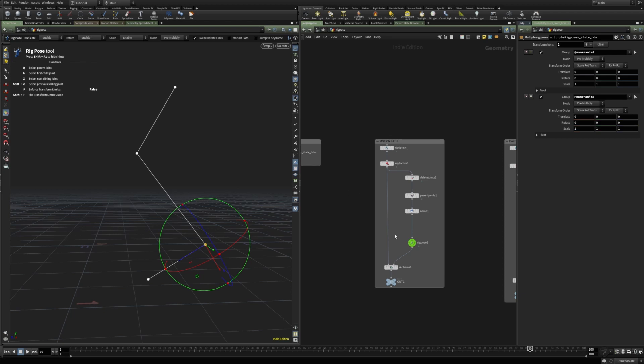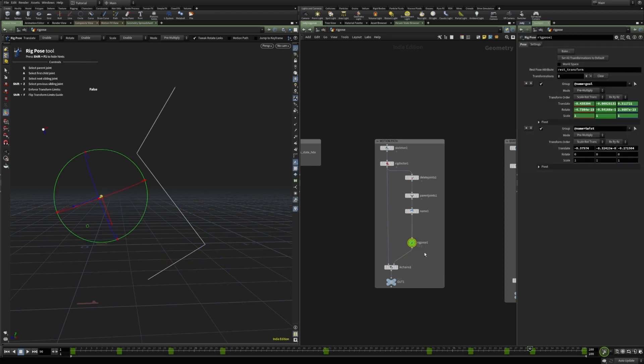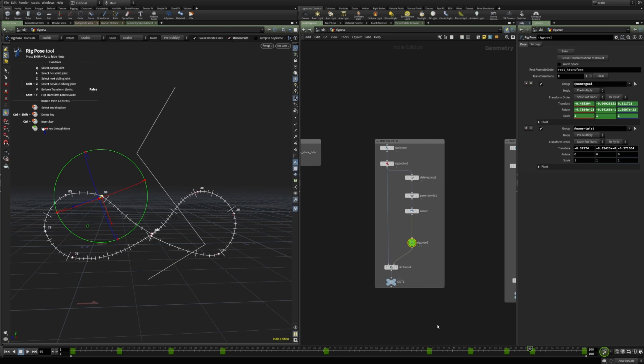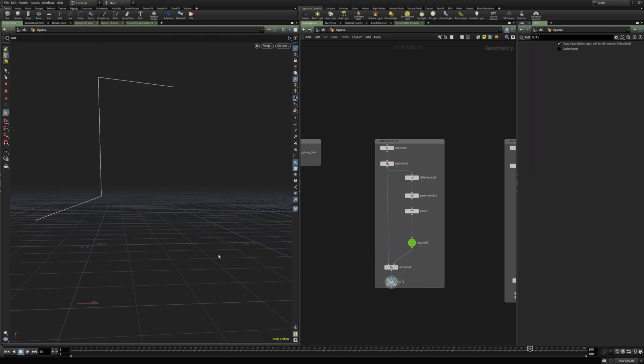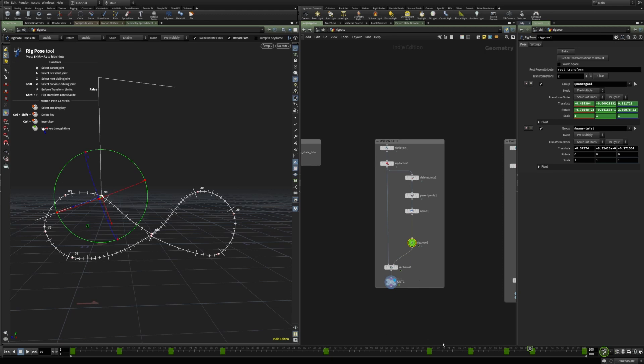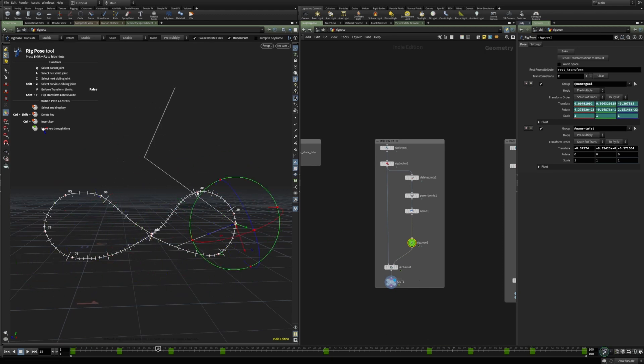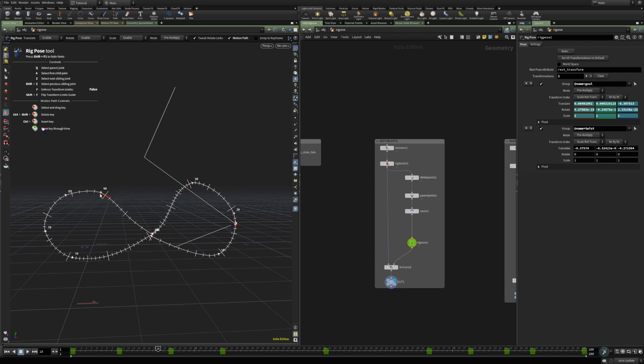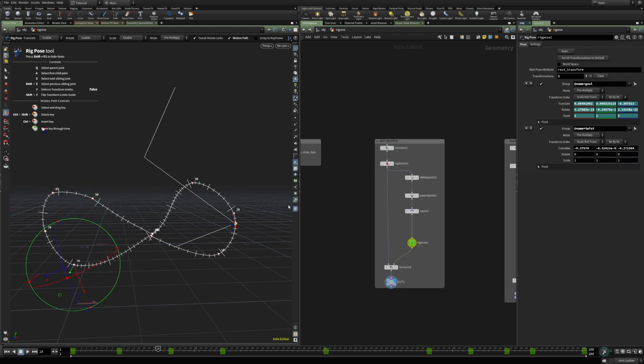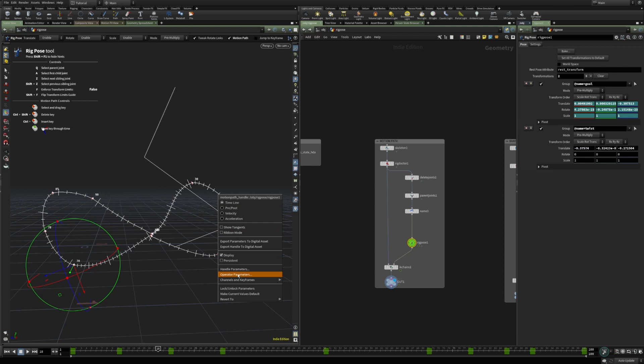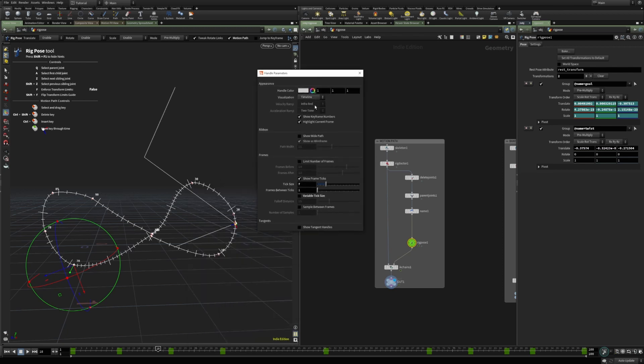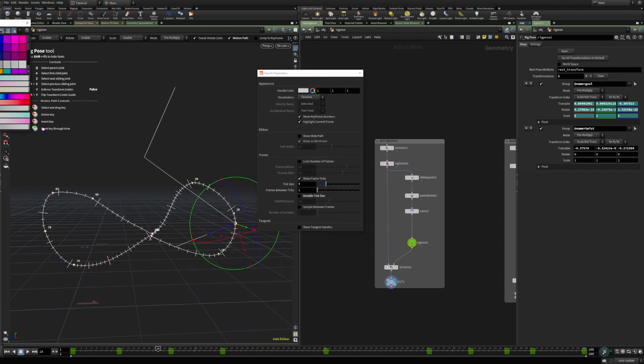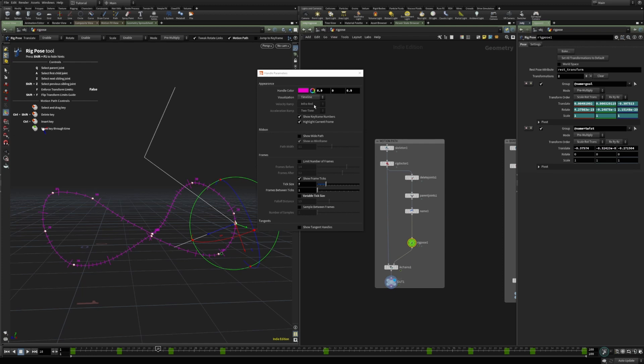The motion path feature is really nice to have inside the rig pose. By simply enabling it, we see the motion path for the current control or animated joint. It's easy to edit in the viewport, the whole motion, and there are a few additional options that makes it easier to work with.